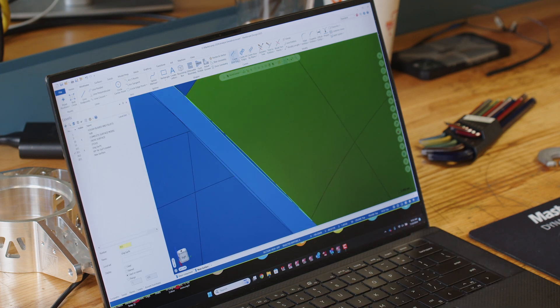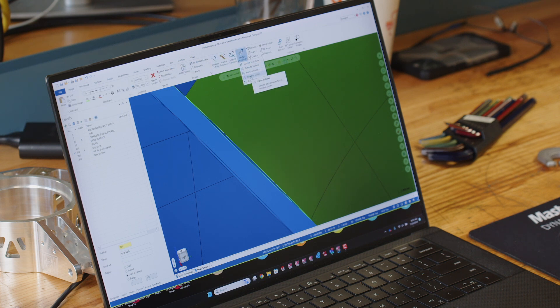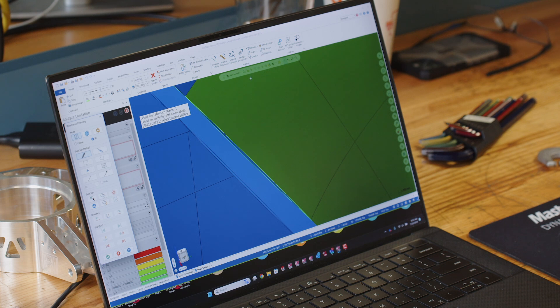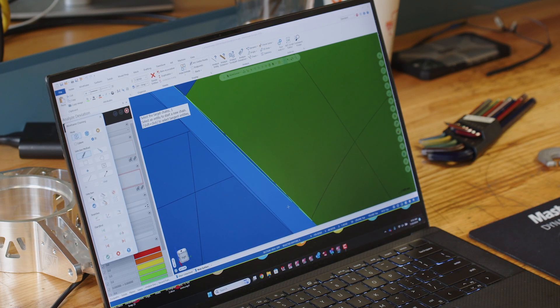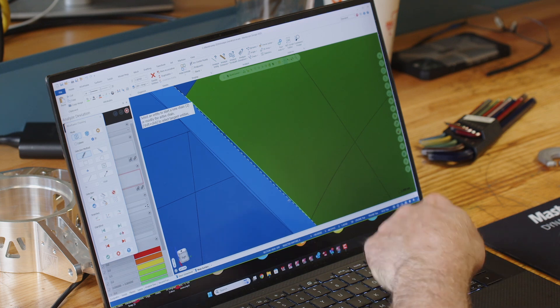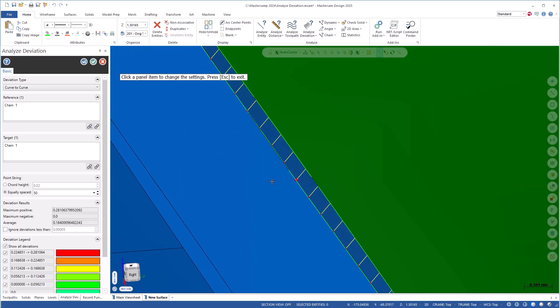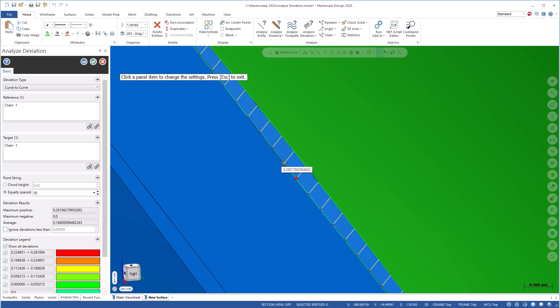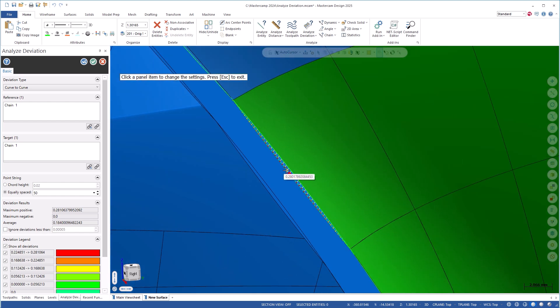Now let's measure between them using Analyze Deviation on the home tab, choosing curve to curve. I'm going to select this chain and then this chain here. As you can see, we get our grid. Hovering over any one of these, we can see the deviation values — in this case 0.28 and some change. So 0.28 millimeters distance between these curves at the maximum value, showing how we can measure the difference between these curves.